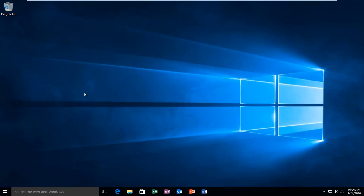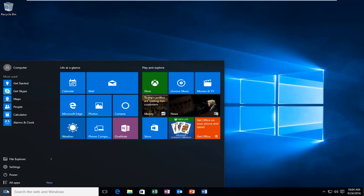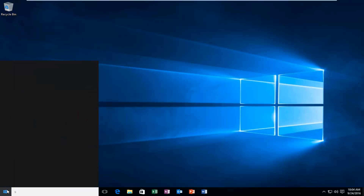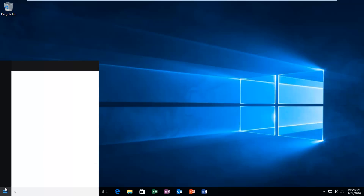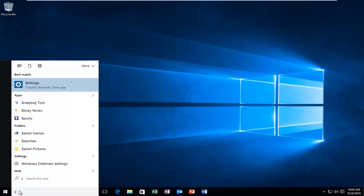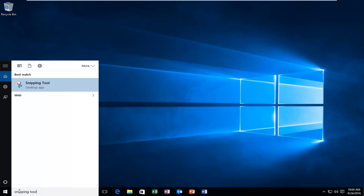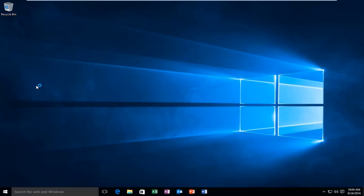To access the snipping tool, it's very simple. You would just go to the Start menu and then type in 'snipping tool.' The icon will have a little circle with a red border around it and a pair of scissors, and you want to left click on it.